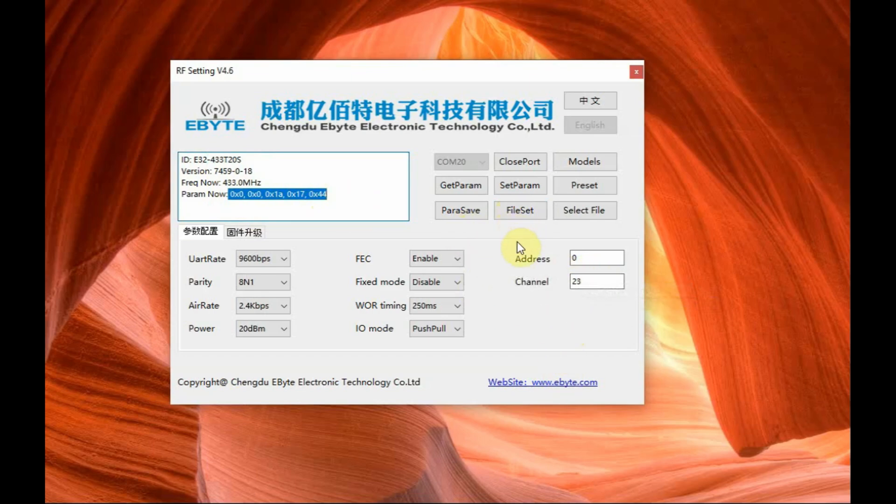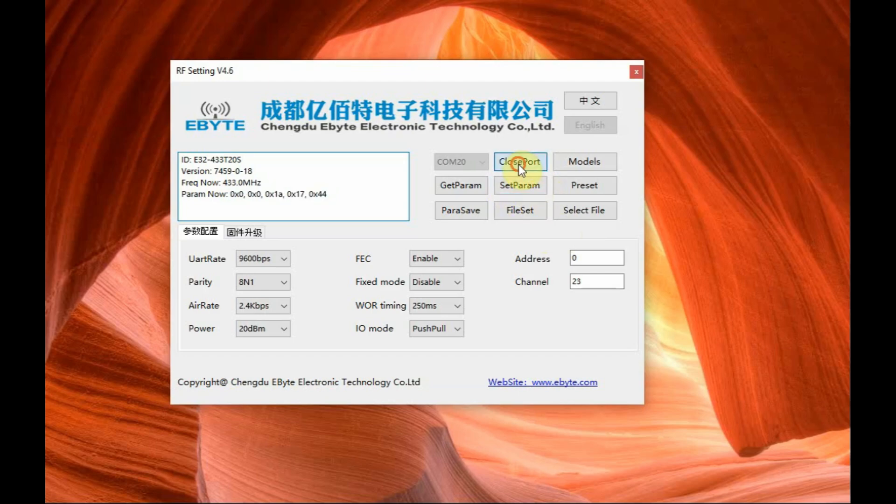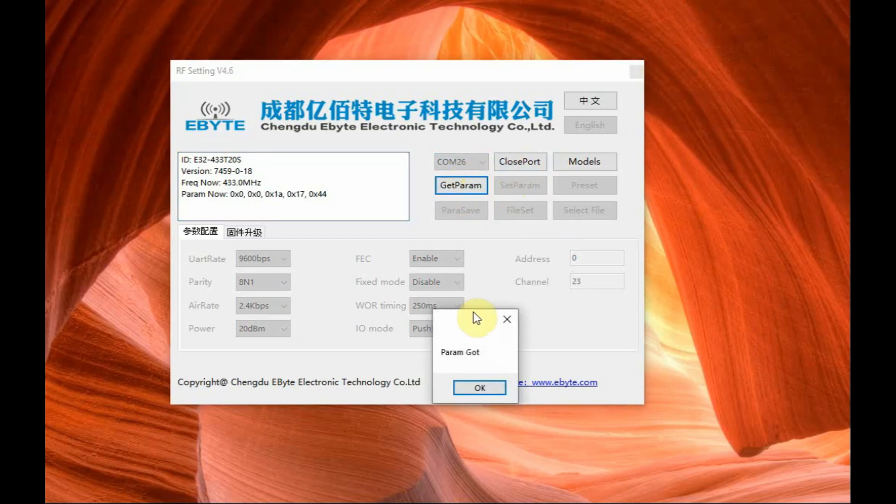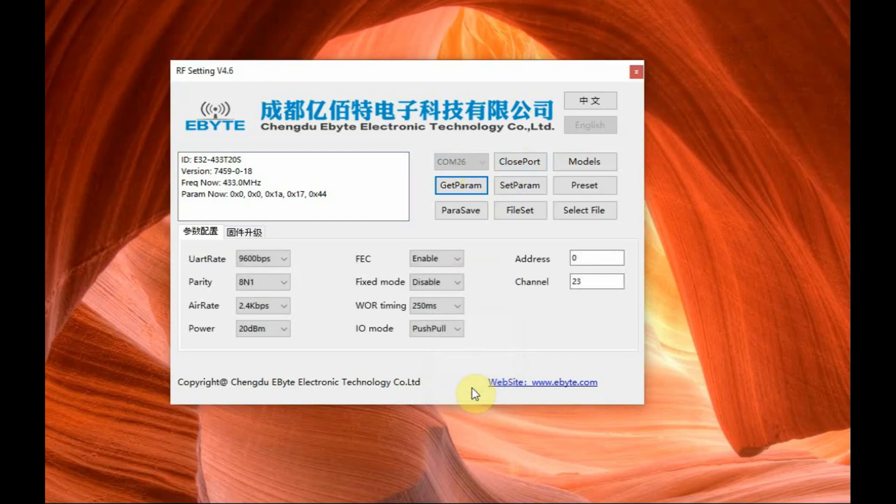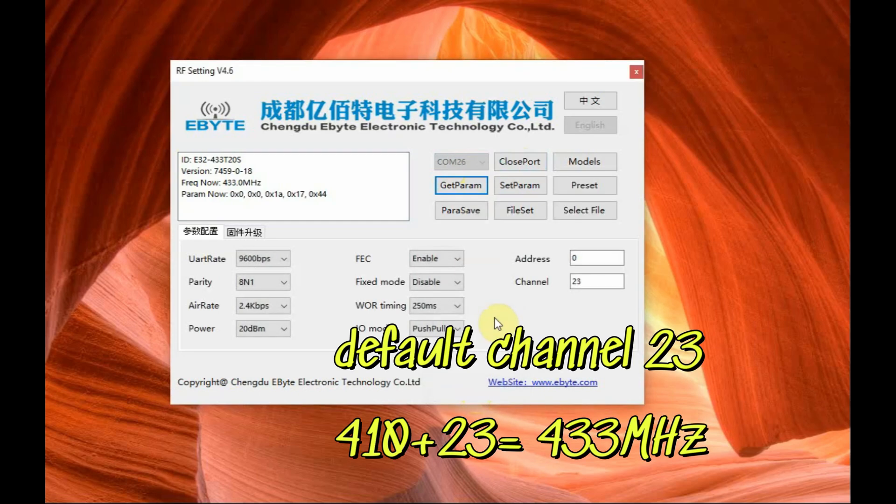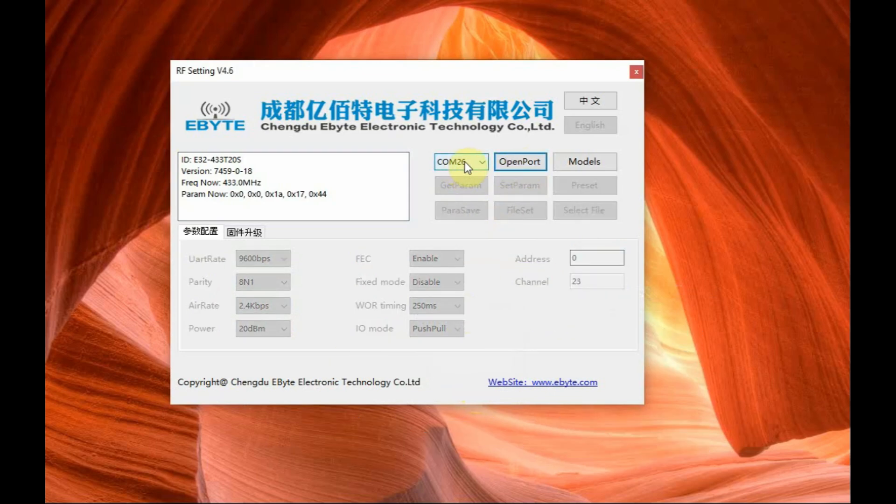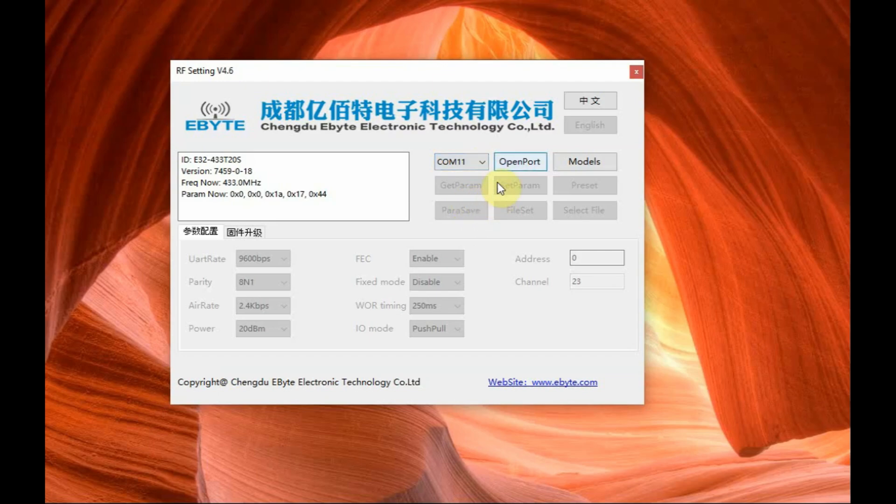So we are not going to change this parameter now, close this and you can check the other ports also. Other port that is the second E32 module, click on get parameter you can get the default channel that is address is 0 and channel is 23. Same way for the third module also check the parameters, get parameter it is under default mode.